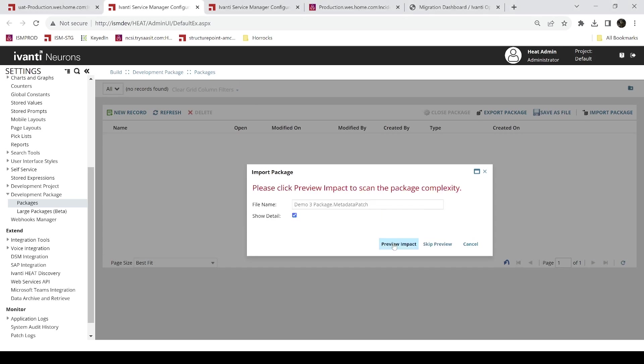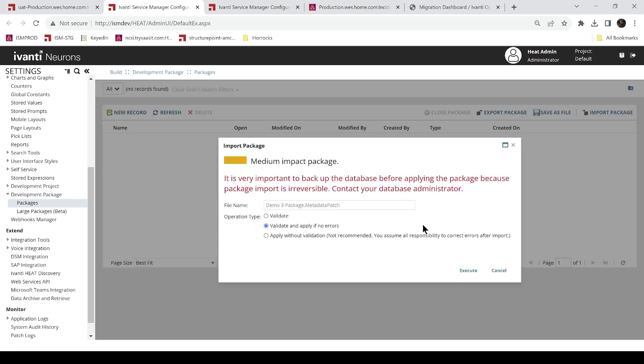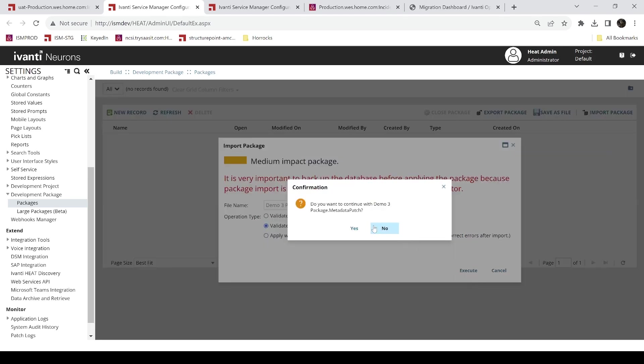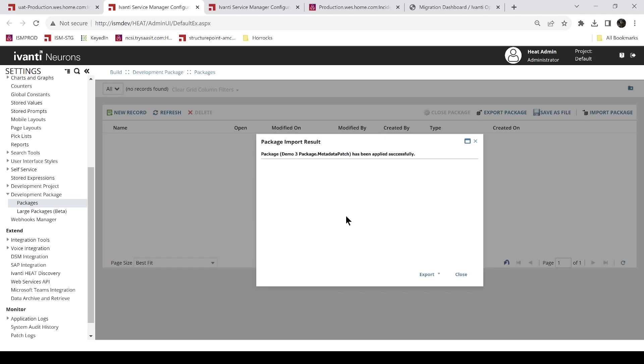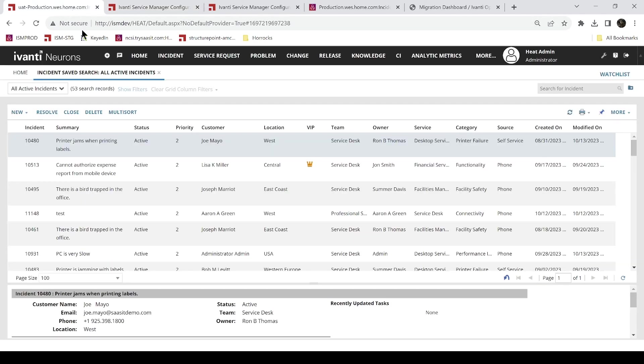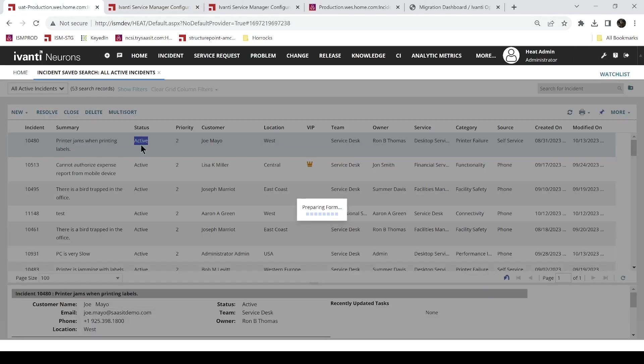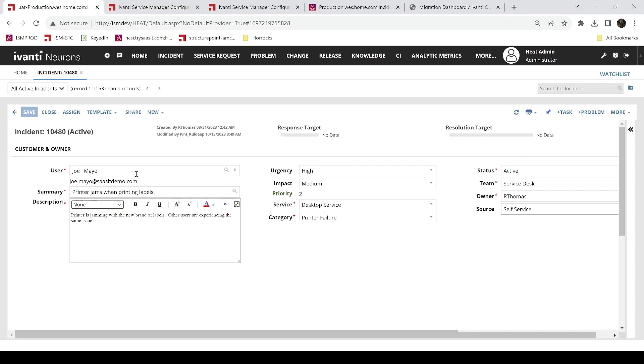And we can preview that. It's going to give us a little summary of what it's going to do. We can then validate and apply if no errors. We could just validate and it won't apply it, just look for errors. But we're going to do this when we know it's pretty simple. We'll execute it. And we'll get a little pop-up that says we were successful. If there are any errors, they would appear here in this section. And then we can come back and look in our UAT tenant. And see that we've updated this to user, the label.